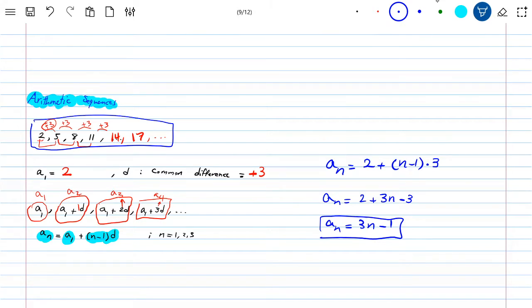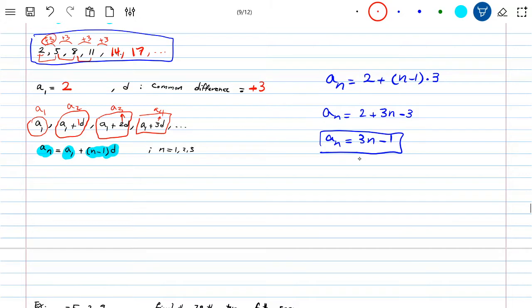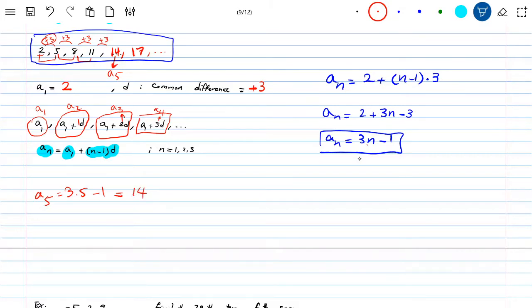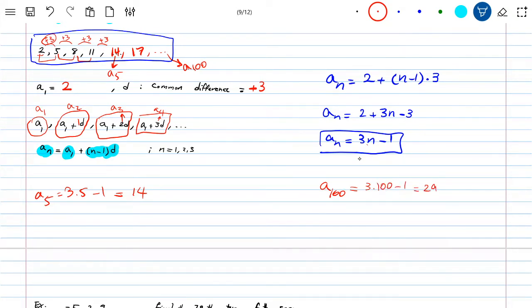Using the formula, if they ask for A_5: 3 times 5 minus 1 = 14. That's the fifth term. The real power is when they ask for A_100 — you're not going to write 100 terms, but you can simply calculate: 3 times 100 minus 1 = 299. So the 100th term is 299, and the next would be 302, and so on. This general formula is very useful.